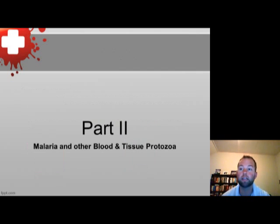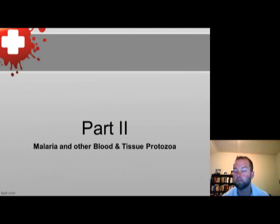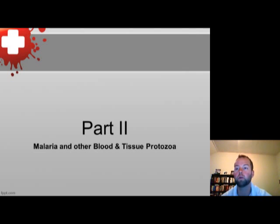That's going to be the end of this part of the malaria and other blood and tissue protozoa lecture. We'll pick up next time with part two.